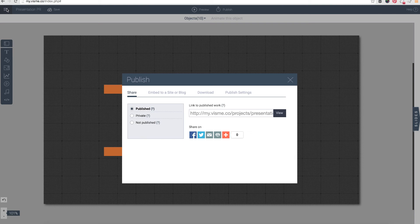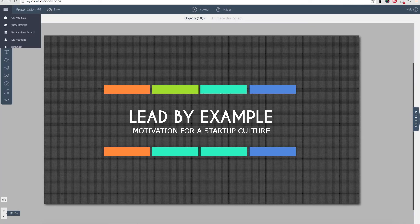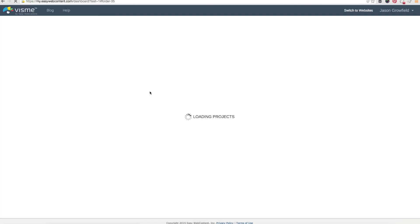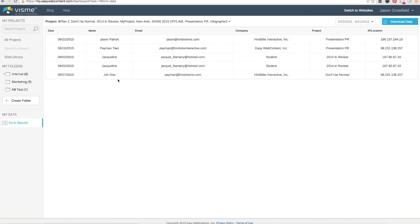So that information now is actually available in the dashboard. So if I go to the dashboard area and if I was to refresh, notice that on this side there is the data and there's form results, and it shows a one because there's a new entry. So if you notice here, on this date Jason Patrick from this email, this company actually accessed this project from this specific IP address. So this is a fantastic way for you to collect leads and to know who is viewing your content.